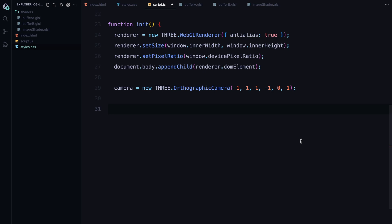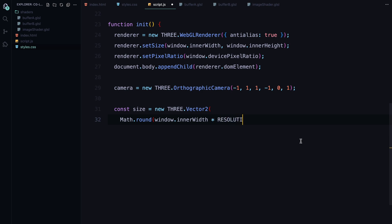Next, we define the resolution of the animation. We are using a vector2 to store the width and height of the window scaled by the resolution scale constant. This will give us more pixels to work with, leading to a smoother, higher quality animation.